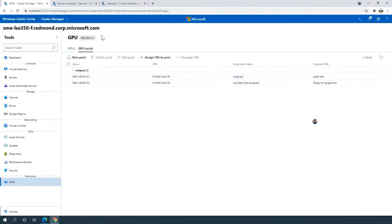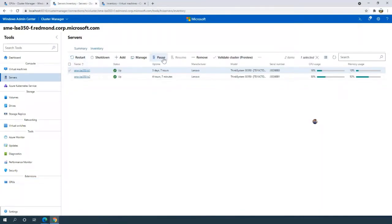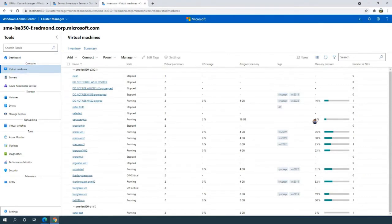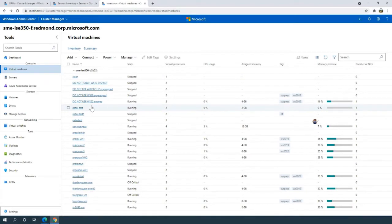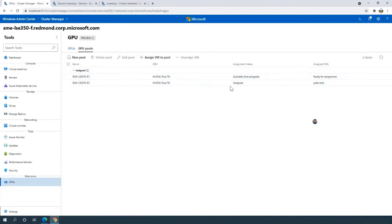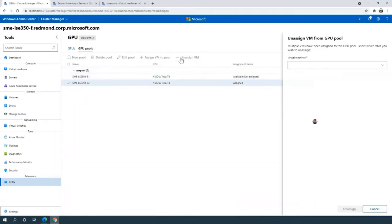Peter test has been assigned to this pool running on B1. Let's actually test the high availability here. I'll select this B1 node and pause it. Pausing or suspending a node actually migrates all of the workloads running on that particular node to the other node in the cluster. If I navigate back to the virtual machine page and refresh my list, I'll see that Peter test has now been migrated to the other node in the cluster. There's nothing running on LSE 350 B1 anymore and they're all running on B2.